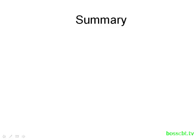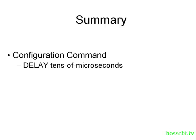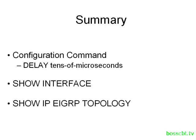To quickly summarize what we covered: if we want to change the EIGRP delay value, we have to go into the interface itself and configure a new delay using the delay command, and the parameter is in tens of microseconds. We can confirm our work by looking at the interface itself. Keep in mind that it displays microseconds, not tens of microseconds. Finally, we took a look at the EIGRP topology table, and we saw evidence that after we changed the delay value, the feasible distance, the metric of our route, was adjusted accordingly.